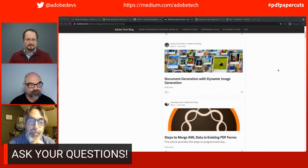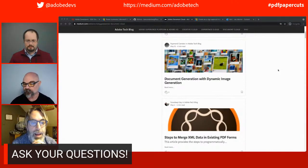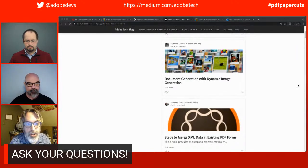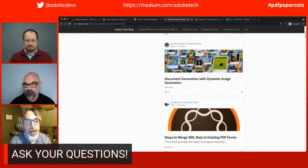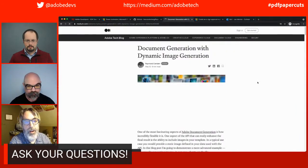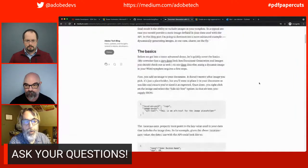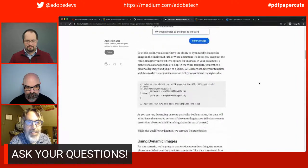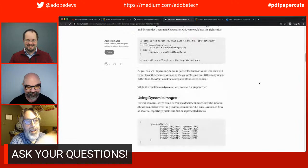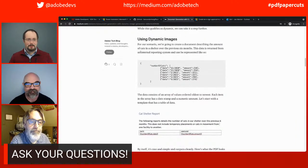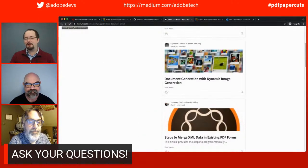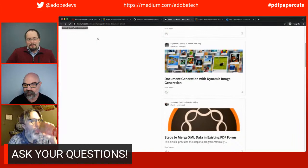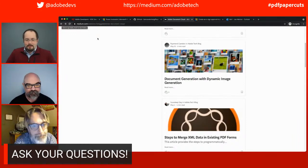The document generation API allows you to insert images in base64 format. I wanted to demo the ability to use a dynamic image. I found a charting API that allows you to create a URL and get back an image. I wrote code that would hit that based on dynamic data, get the chart back, turn it to base64, and include it in our document generation API output. I think it was number of cats adopted at a shelter or something — tabular data and I was able to add a chart on it as well.